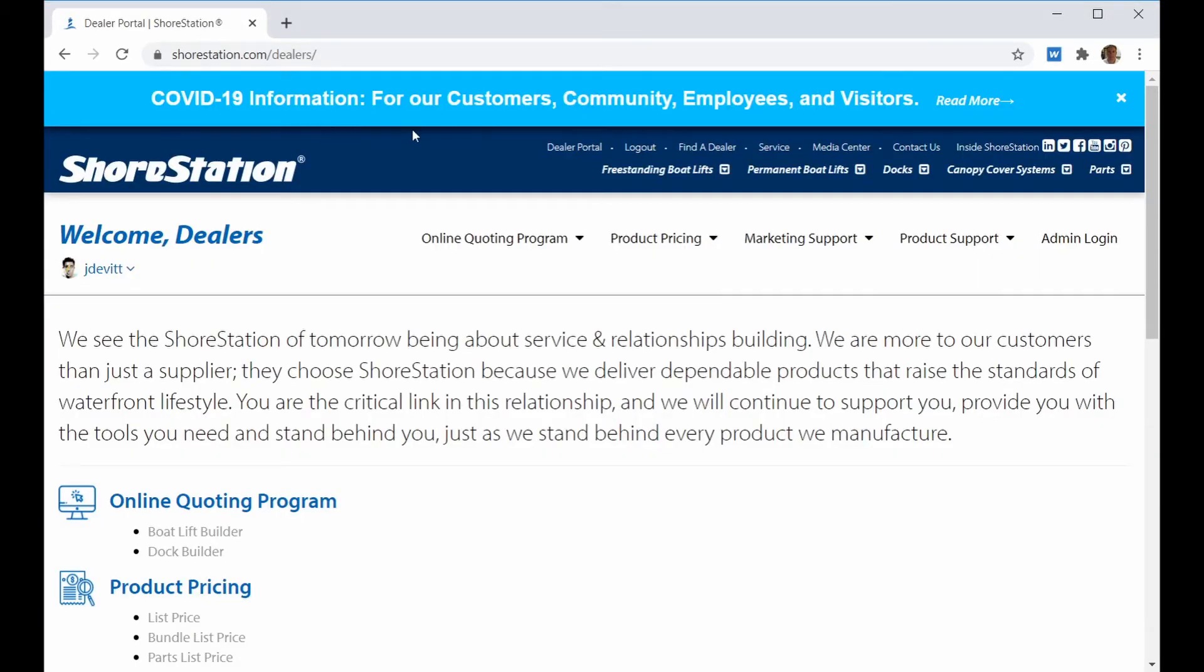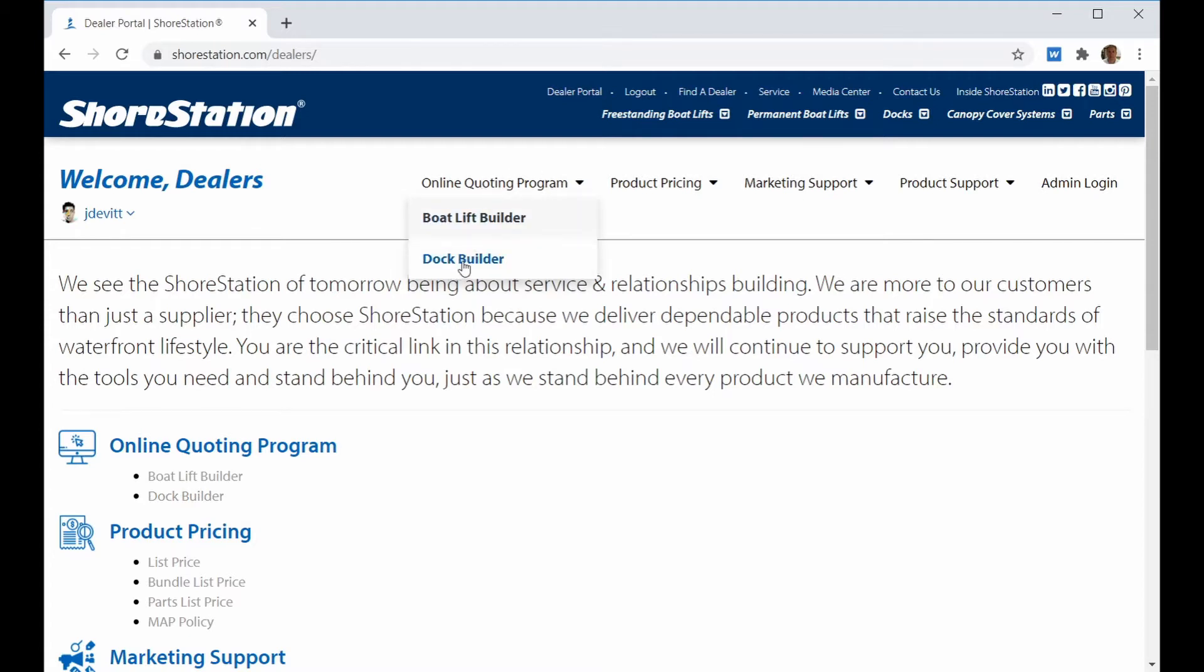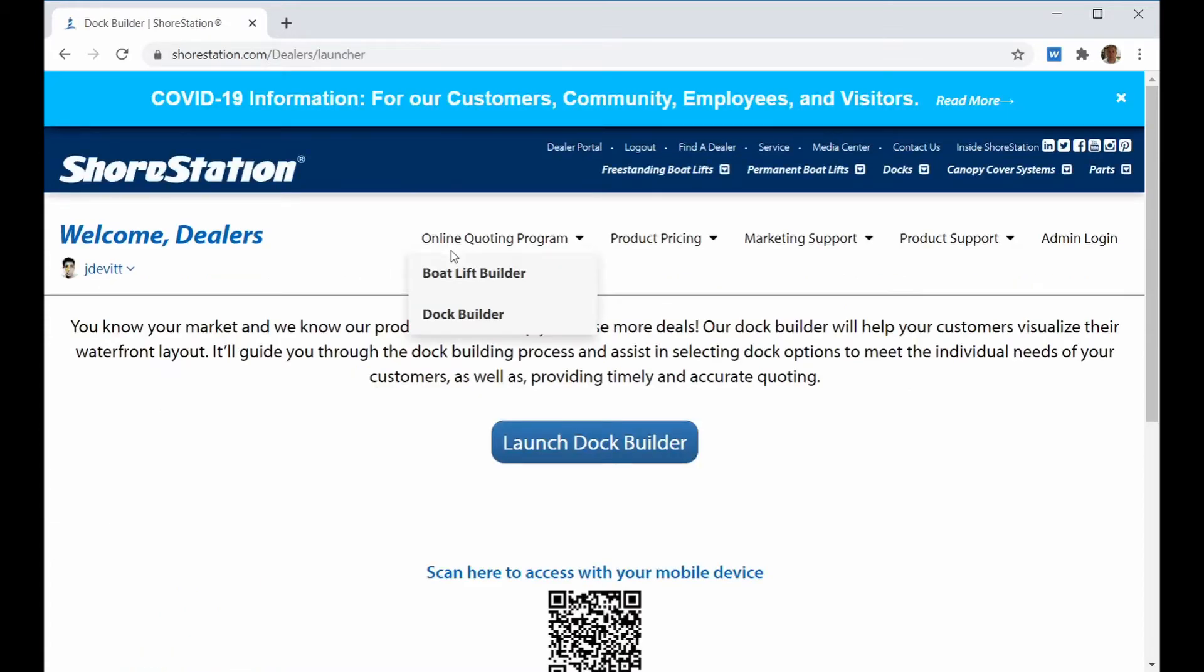Once you're in the dealer area, you can either click on the link on the landing page that says Dock Builder or go to the online quoting program menu and select Dock Builder.